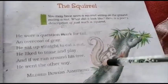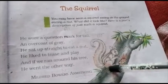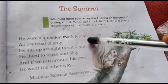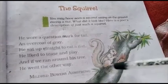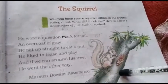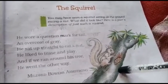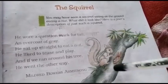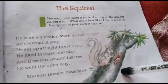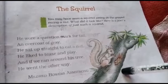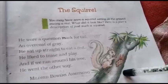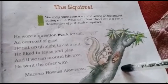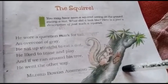So here the poet has described a squirrel which is grey in color, and its tail appears like a question mark. It eats nuts, plays with children, and likes to tease them. Whenever we run around the tree, it runs away. I hope you all understood the poem. Now download the exercise from the website and copy it in your notebook. Thank you.